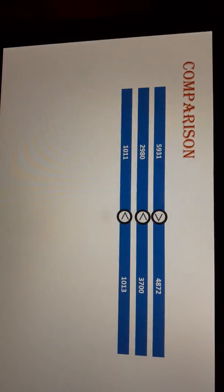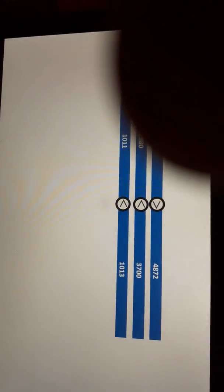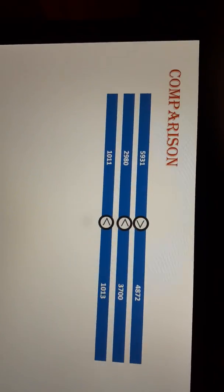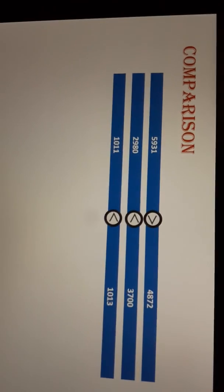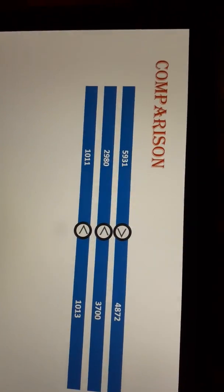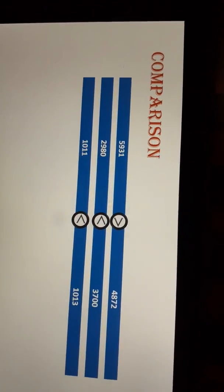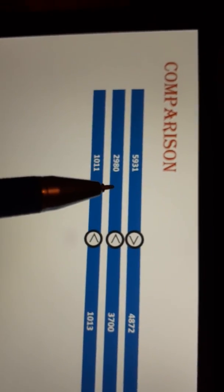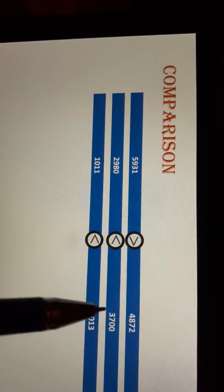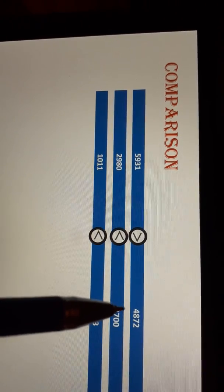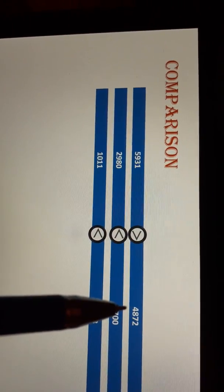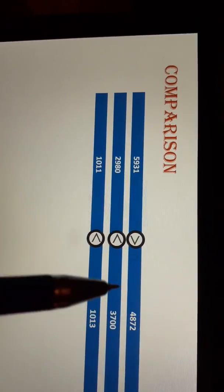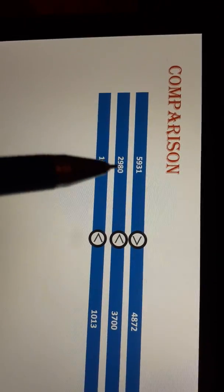Next topic is comparison. You have to compare two numbers — which is greater or which is smaller? In the first example we have 5931 and on the other side 4872. Which is greater? If you don't get any idea, you can compare like this.